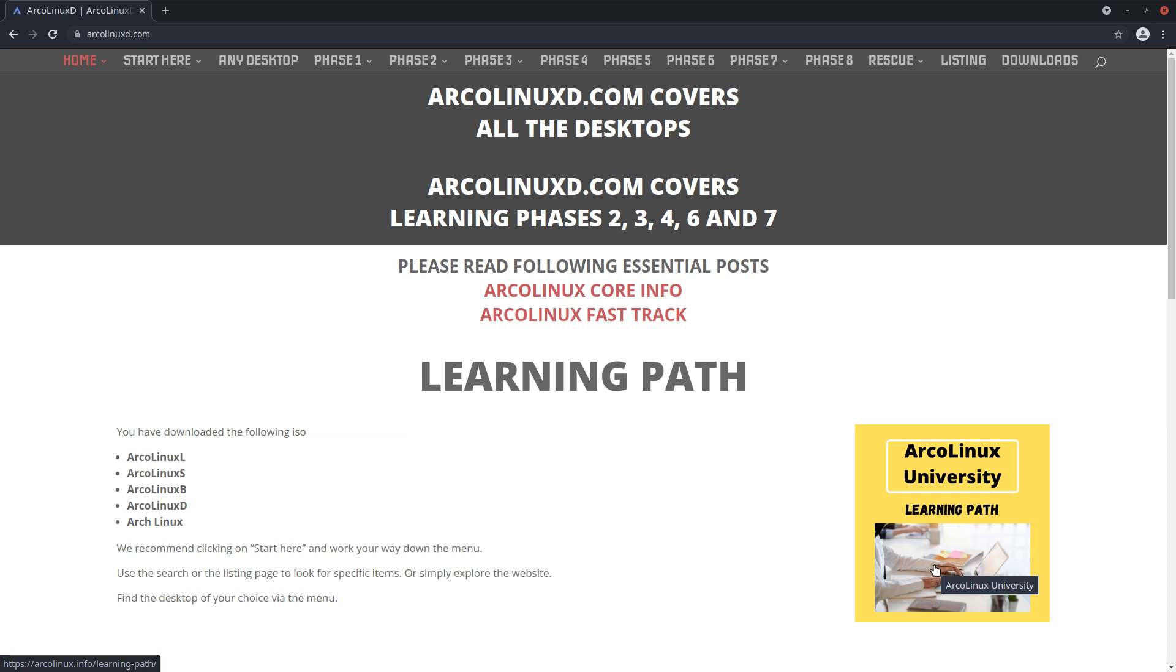In ArcoLinux University, our learning curve, the learning path - if you start too soon with something too difficult, you just say I'll stick to Windows. That would be a pity because Linux is great. It's versatile, it's flexible. All kinds of things can be done with it as long as you just take it slowly, step by step. I always say take baby steps.